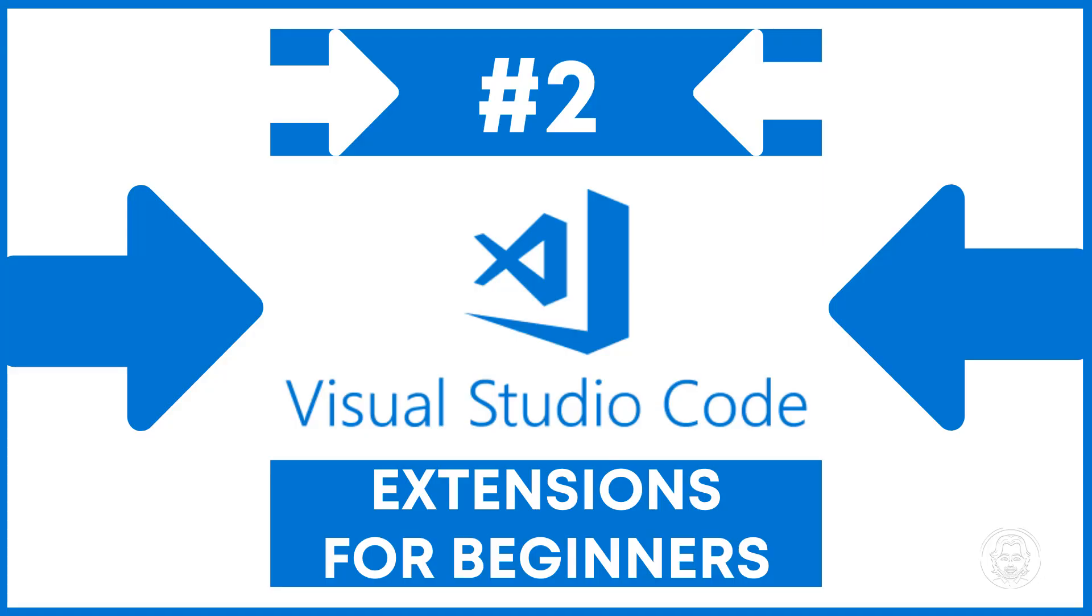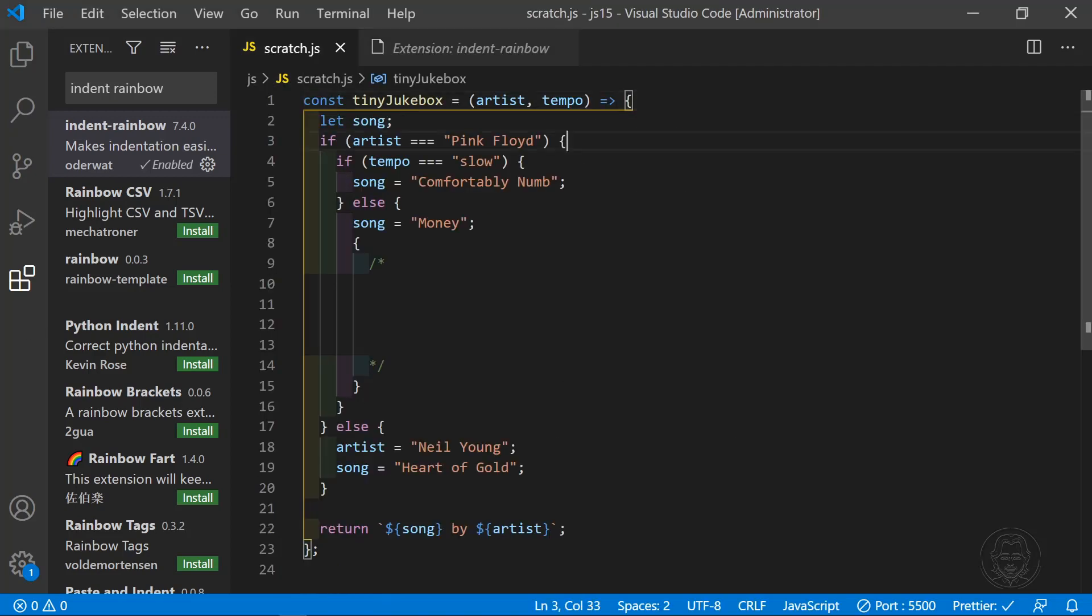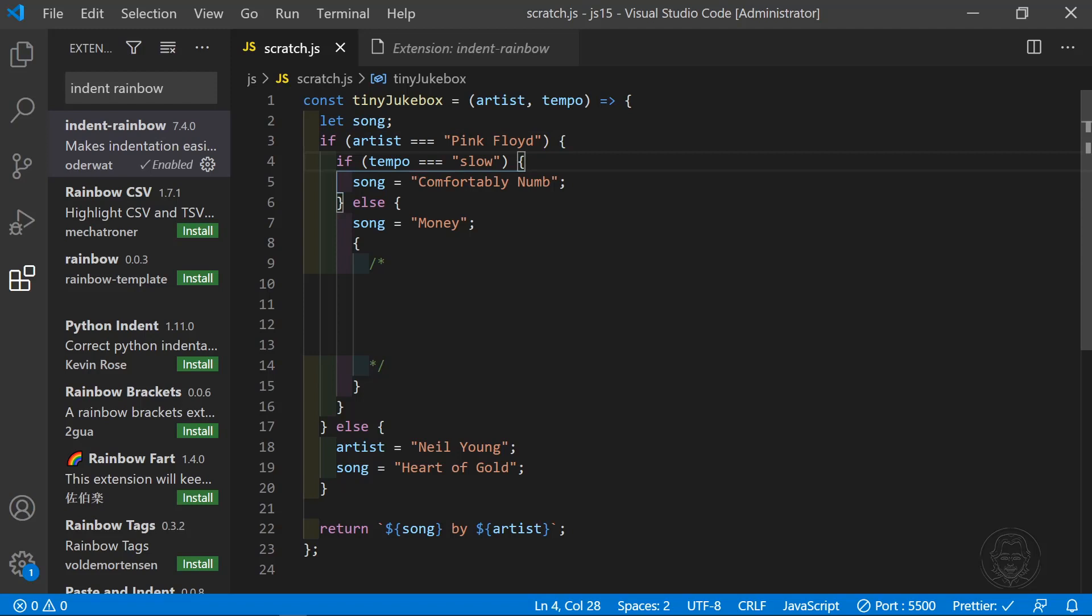In at number two is Indent Rainbow. Indent Rainbow makes the indentation in your code easy to read. This is also handy for identifying code blocks, and you may find it useful with Python as well as JavaScript. When using Indent Rainbow in addition to Bracket Pair Colorizer 2, it becomes very easy to see each code block.